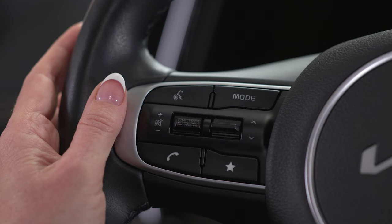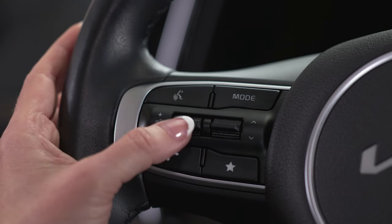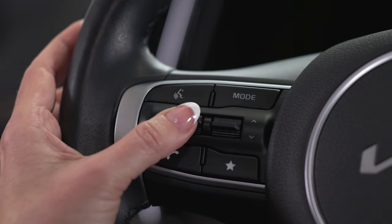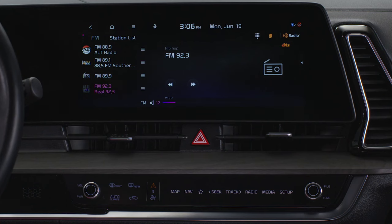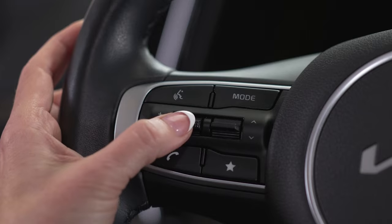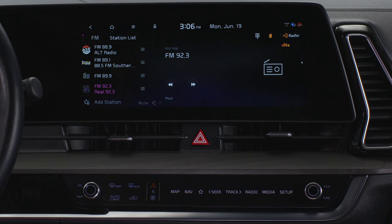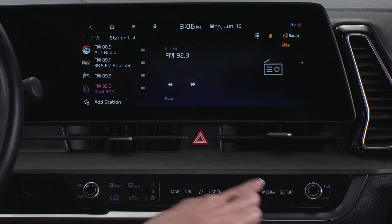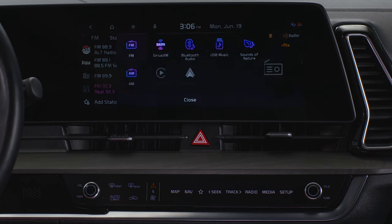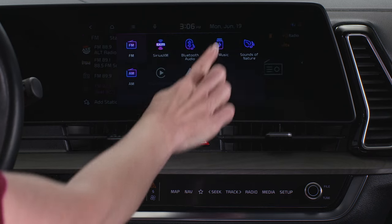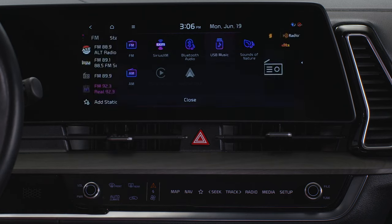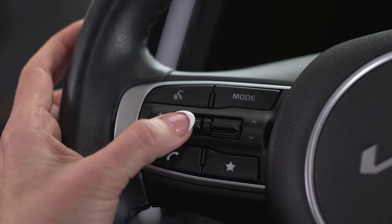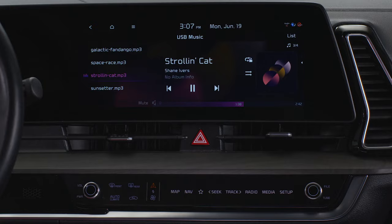The volume lever allows you to adjust the sound level by pressing it up or down. In radio mode, pressing the lever mutes or unmutes the volume. When in media mode, pressing the lever pauses or resumes playback.